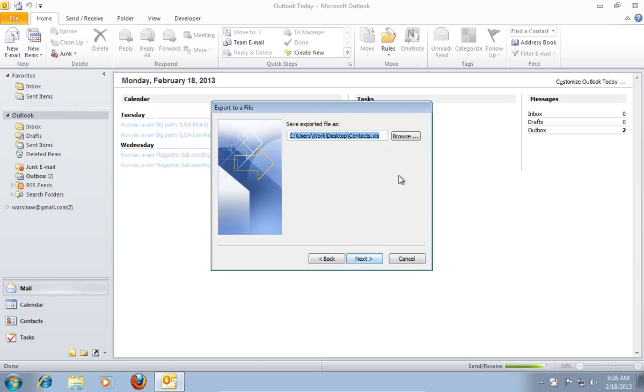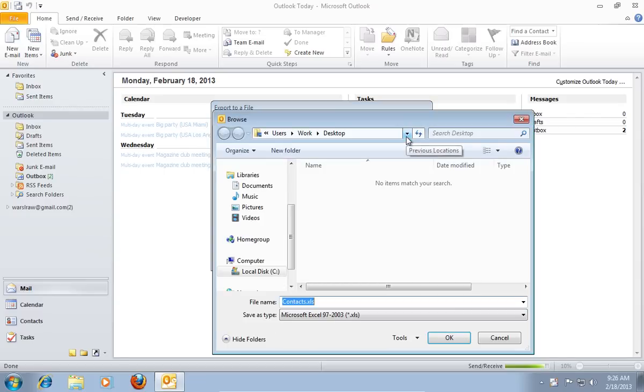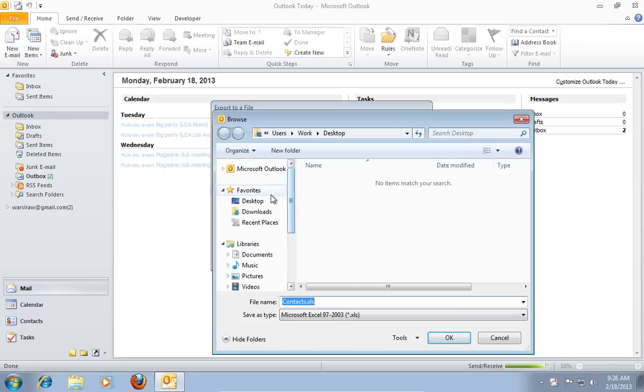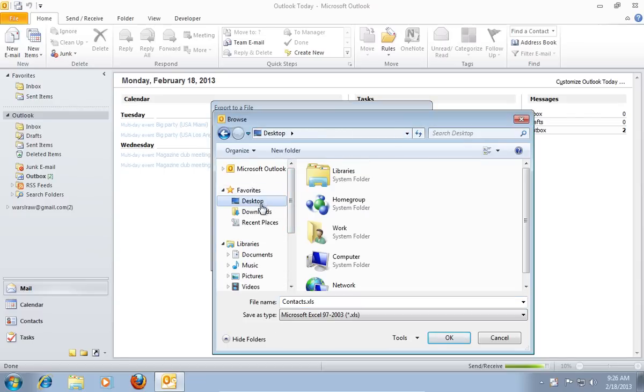In the next window press Browse and then choose the destination to export and type the file name for your file.